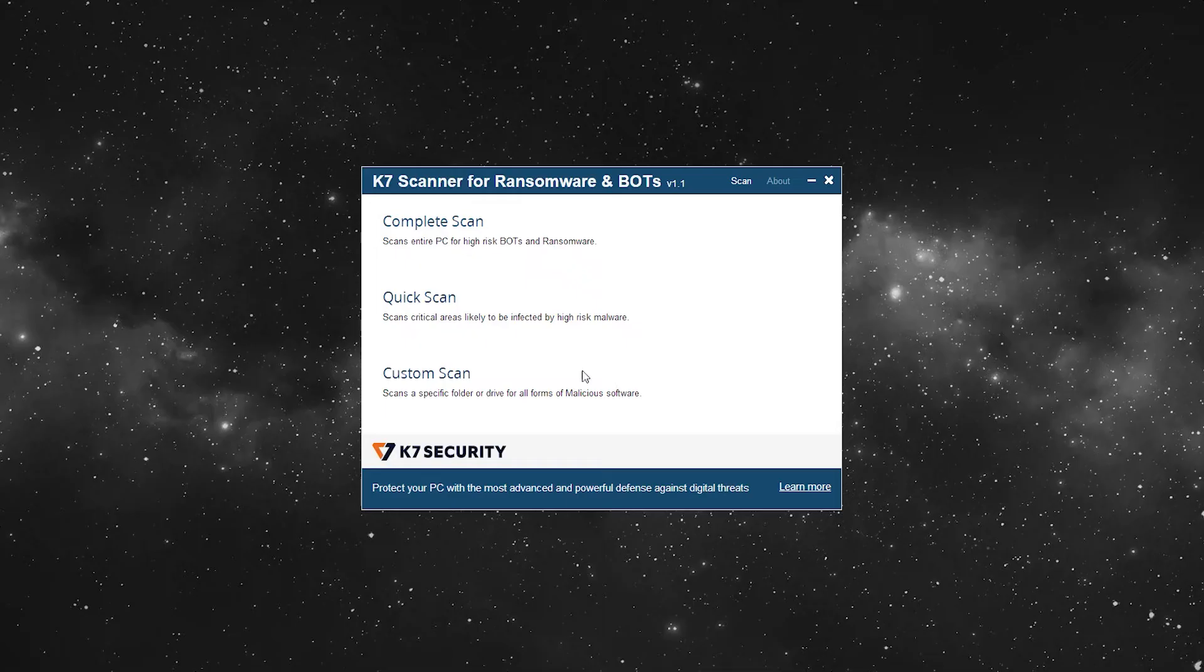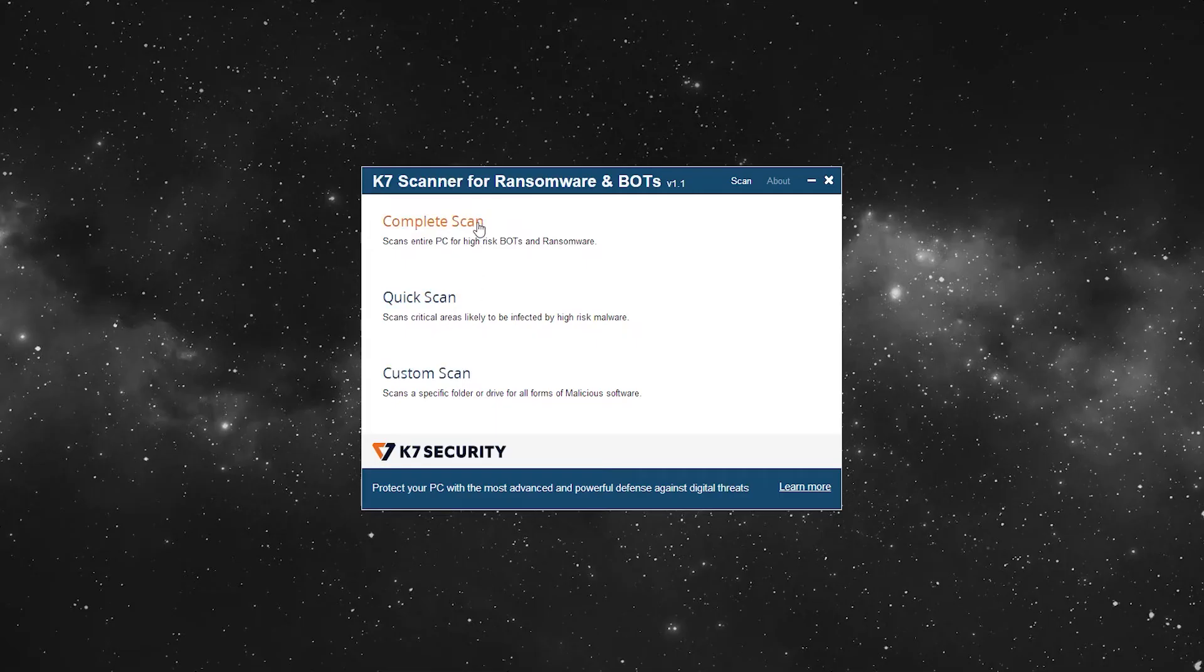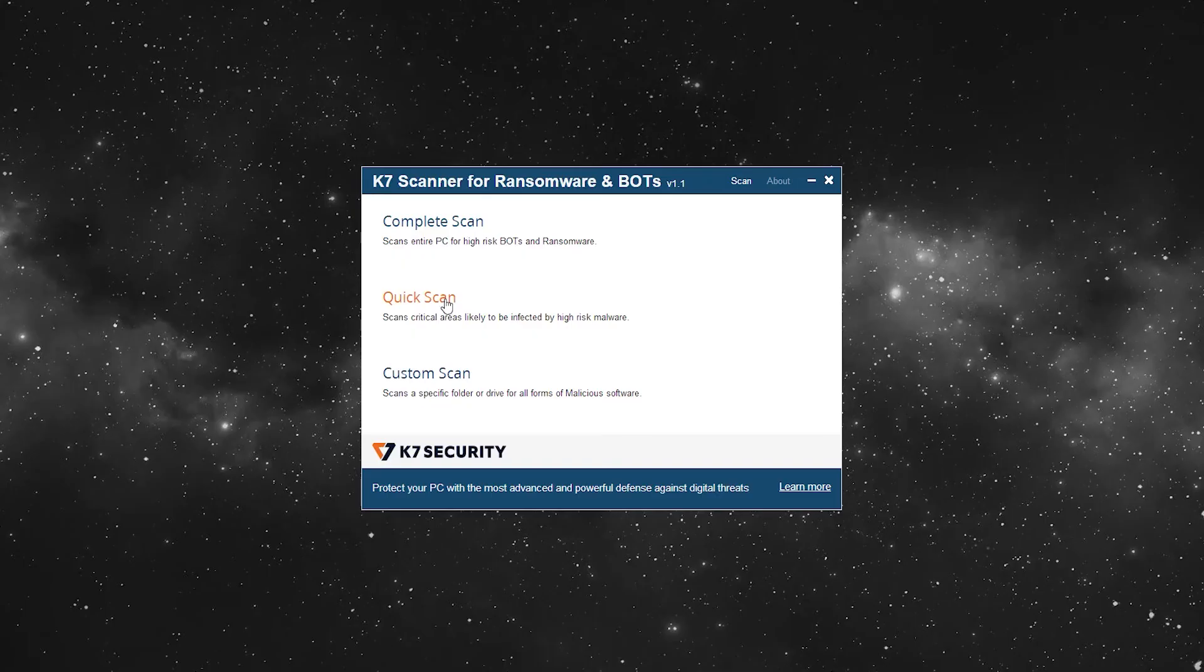You will get 3 scan options: Complete scan, quick scan, custom scan. You can choose any option. For now, let's go for quick scan.